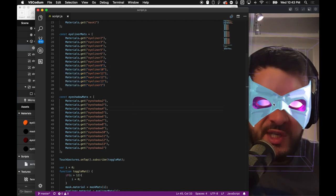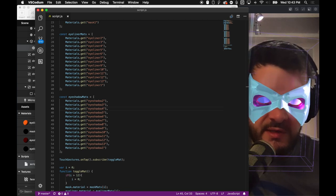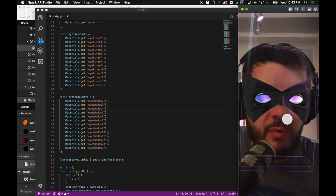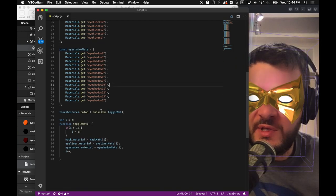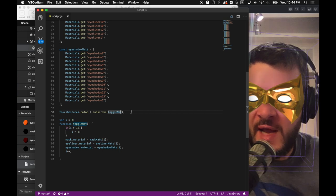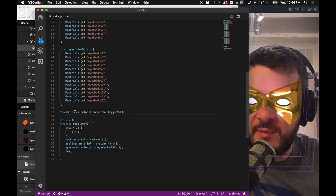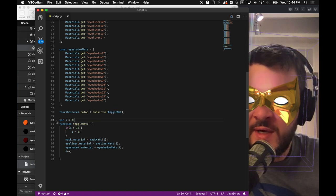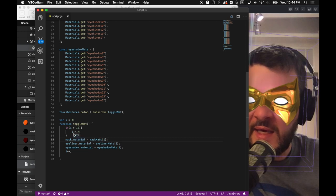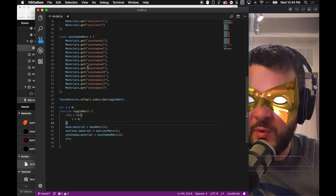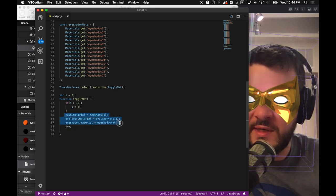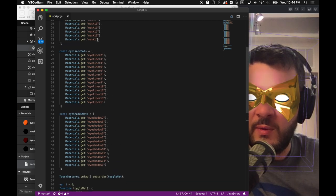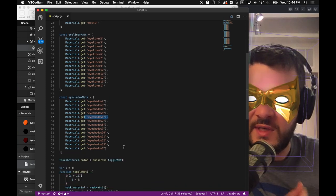These are going to be our materials for our masks, so the 13 colors that I want to change this mask part to. Then I have 13 colors for my eyeliner, which as you can see on this thing, is this pink that goes around my eyelid right there. And then we have our eyeshadow materials, which is this purple that you can see is like the surround that goes around my eye behind the mask. So with each tap, I want to change these three things to get a different thing.